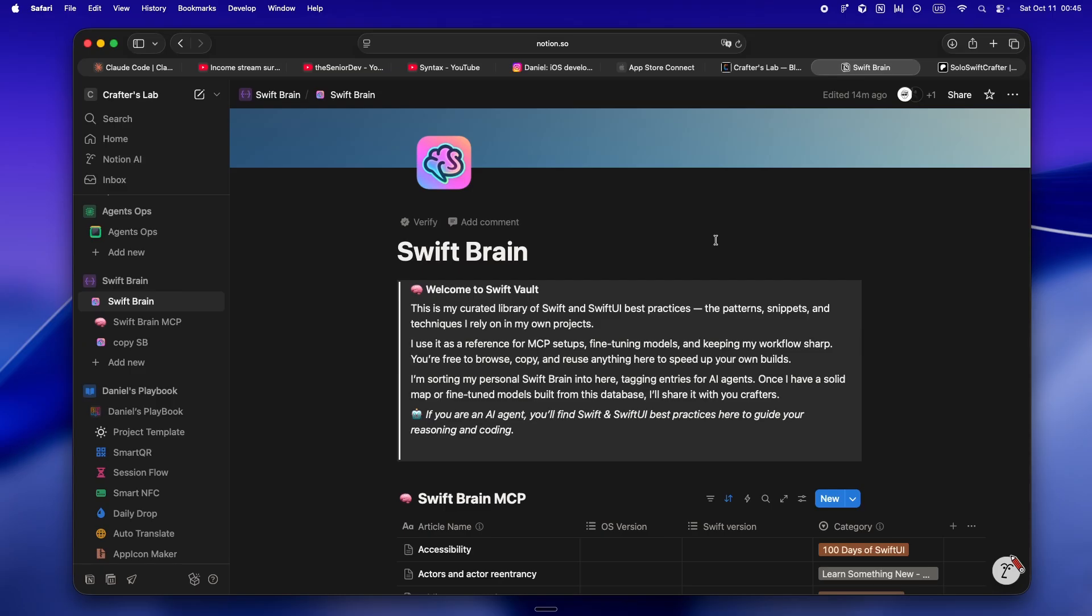That's the real lesson here: you can't rely on anyone else's workflow, not even mine. You have to build rituals that actually work for your projects, your brain, your stack. Claude, Codex, Cursor, whatever agent comes next, they're just tools. The minute you build your own rituals, your own rules, your own Swift Brain, suddenly AI stops feeling like a slot machine and starts feeling like a real teammate.